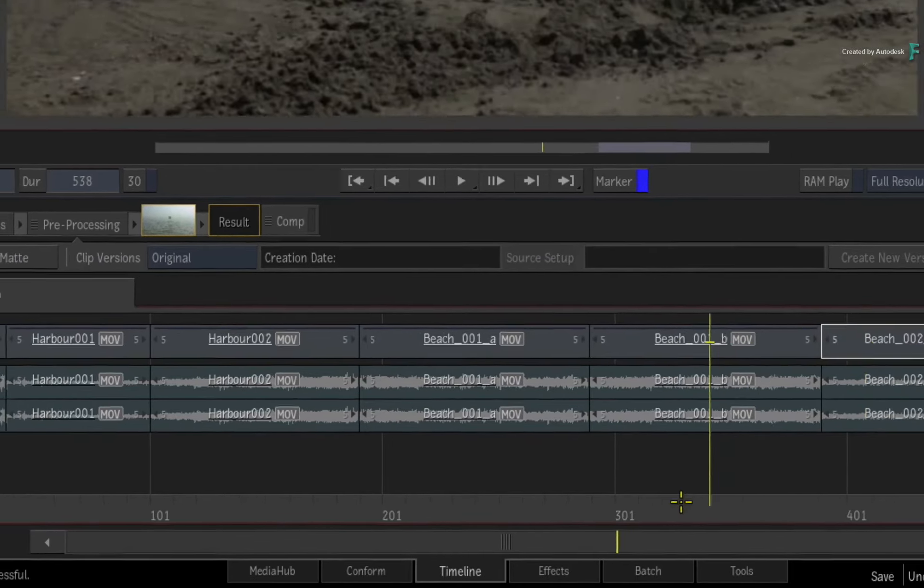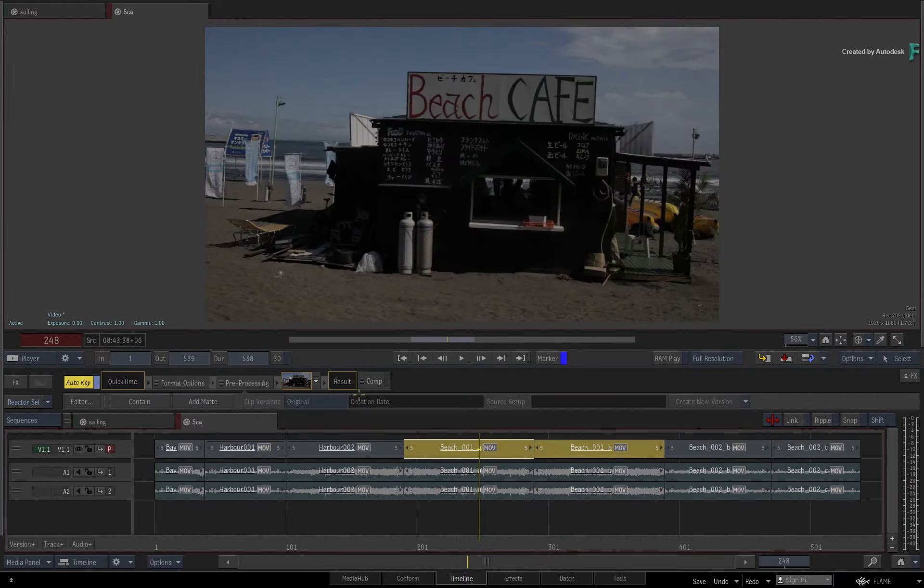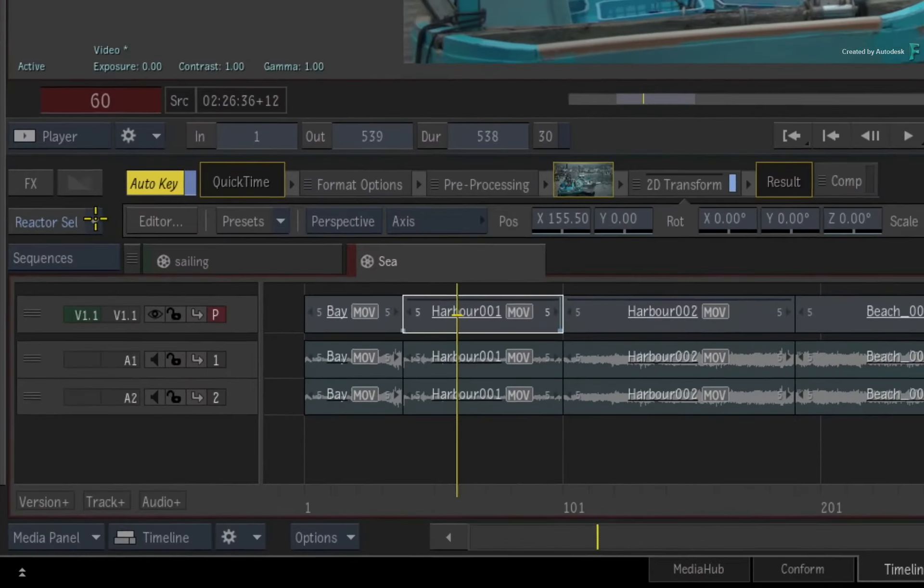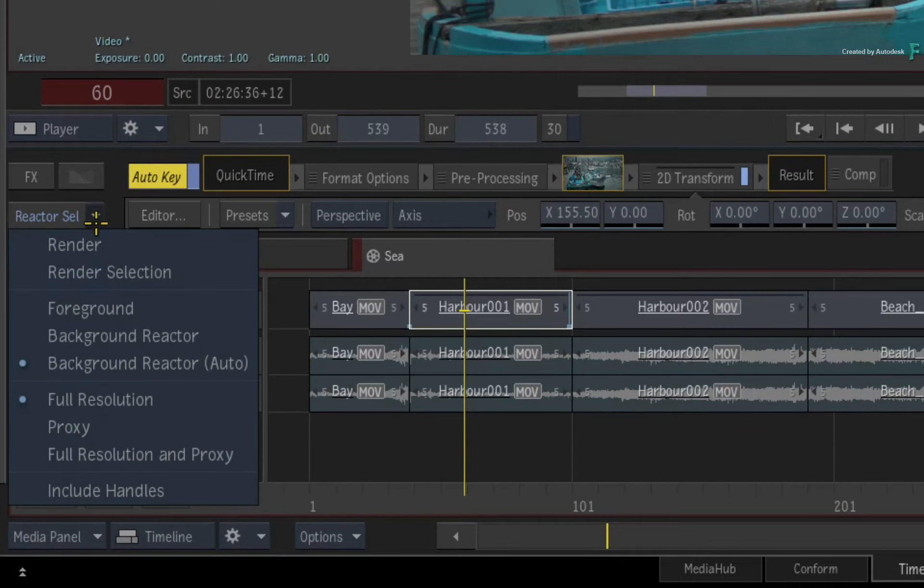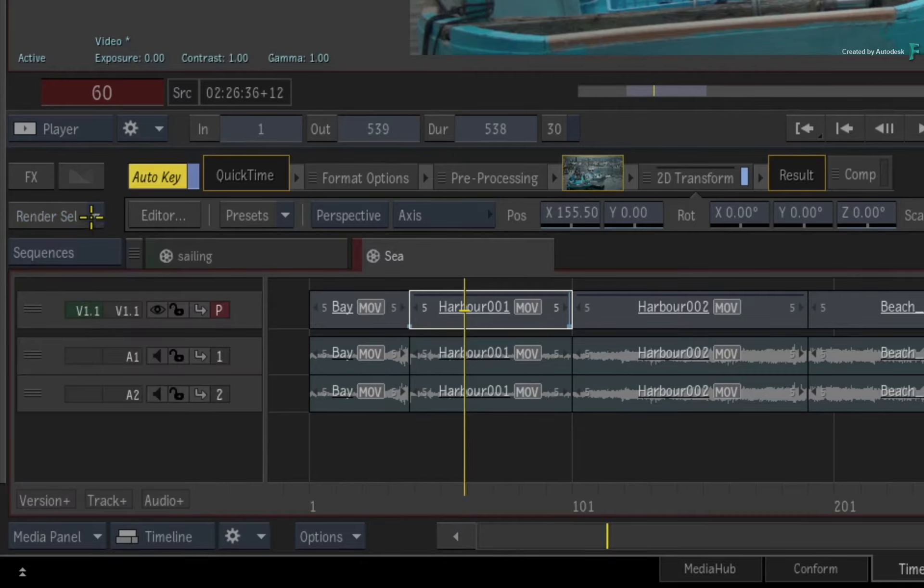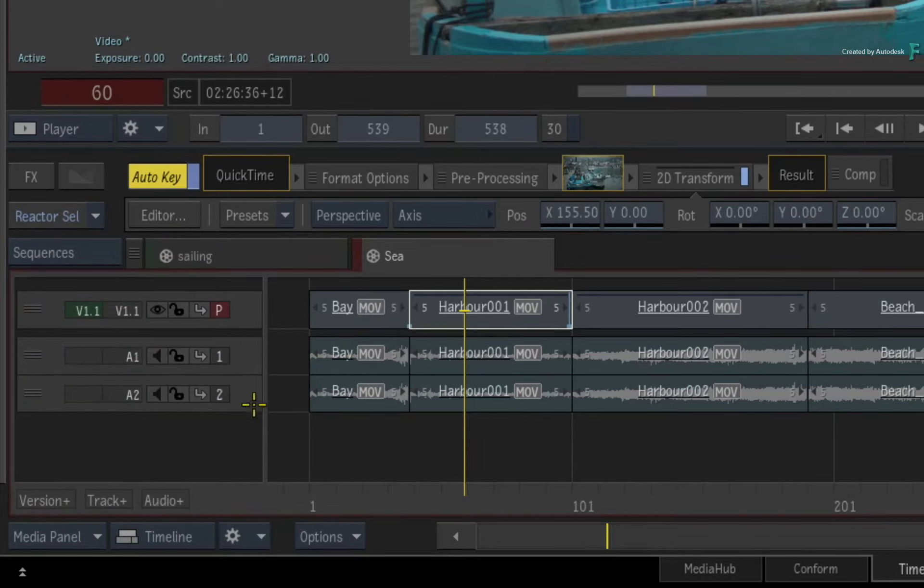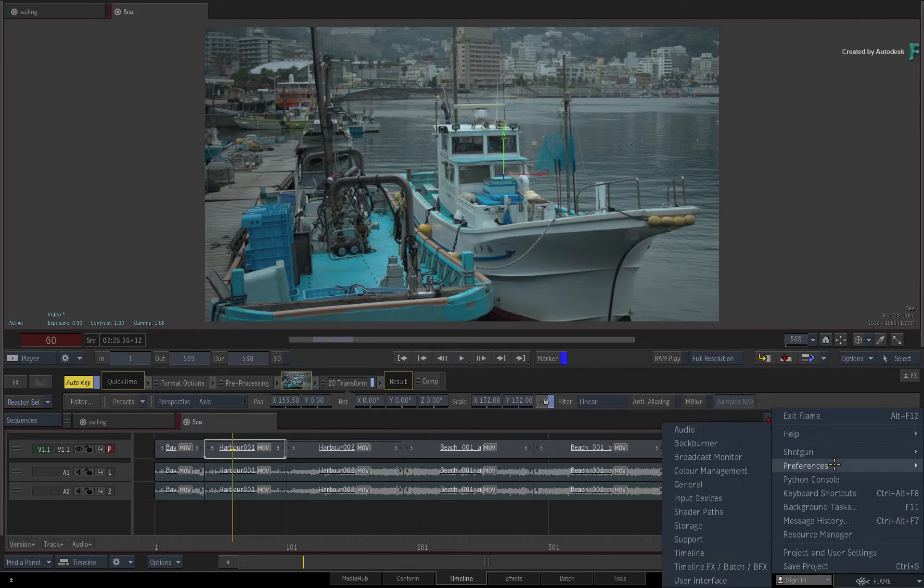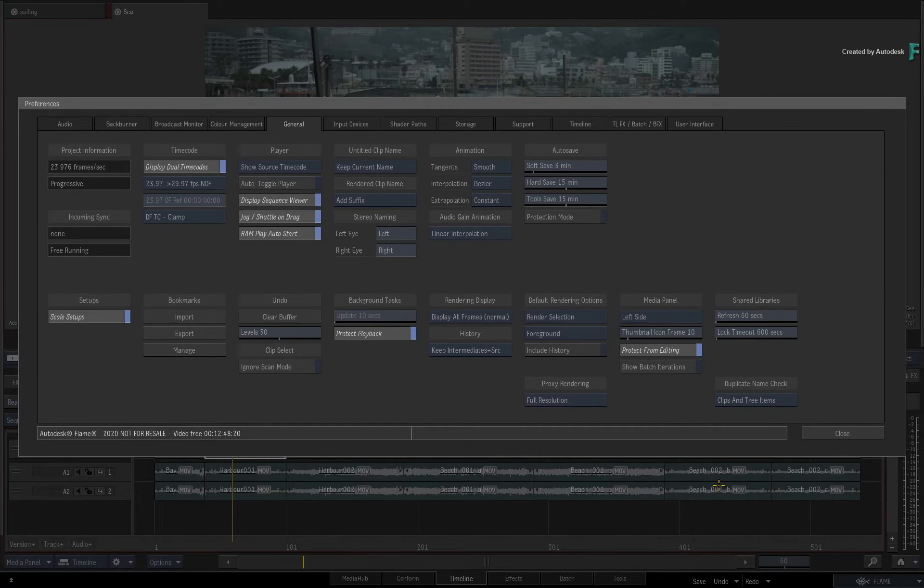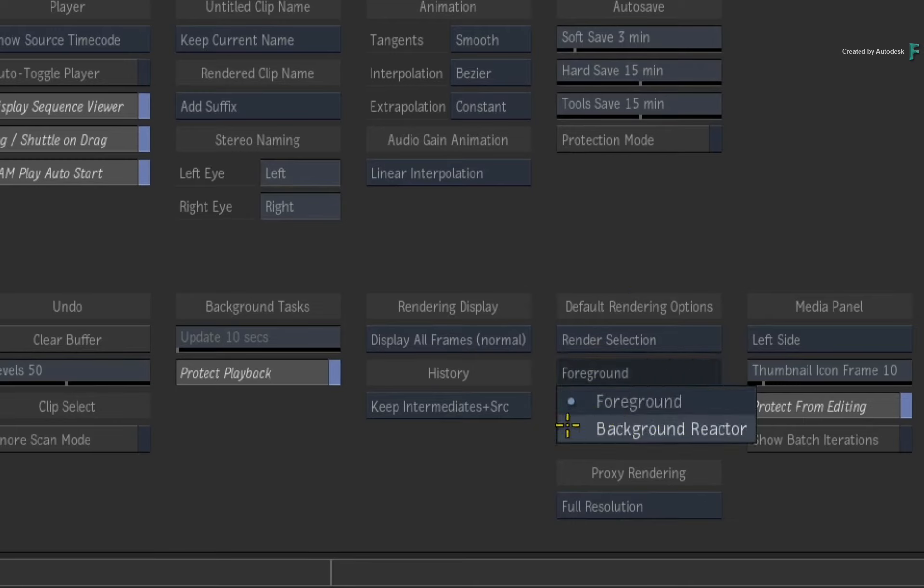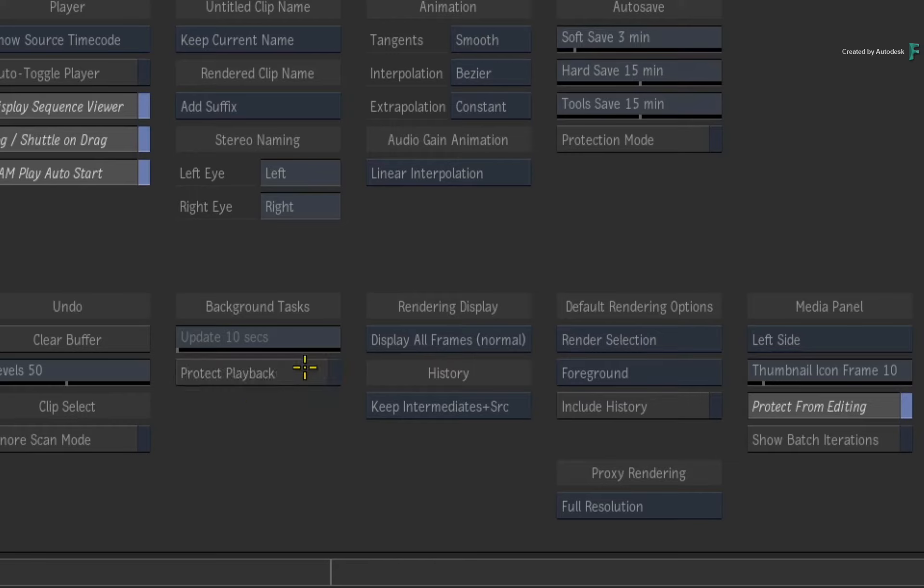Now before we move on to the next example, I'd like to point out that it is possible to toggle between foreground and background rendering during the current session. The Background Reactor service will continue to run while Flame is running. Once you exit Flame, the Background Reactor services will also stop, freeing up system resources. It is also possible to set your preference for foreground or background rendering. Just open up the main preferences menu and go to the General Settings. Under the default rendering options, you can choose between Foreground and Background Reactor Rendering. So you choose whichever rendering method meets your current needs. I'd also like to point out the Background Tasks, which contain an option called Protect Playback. This will pause any background tasks when media is playing, and it's on by default.